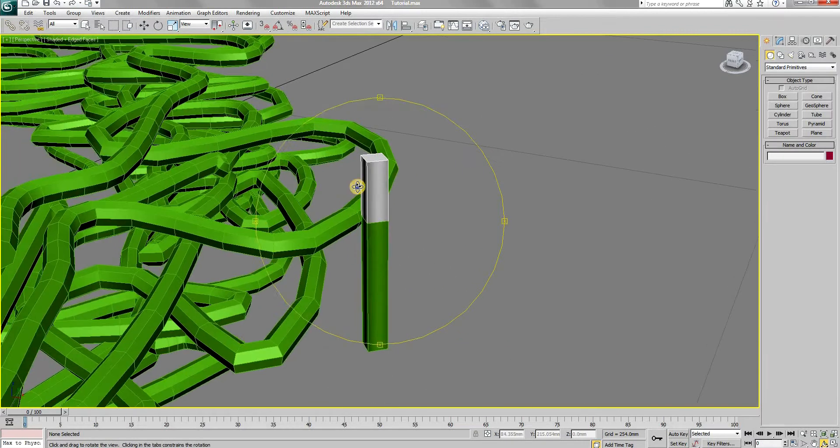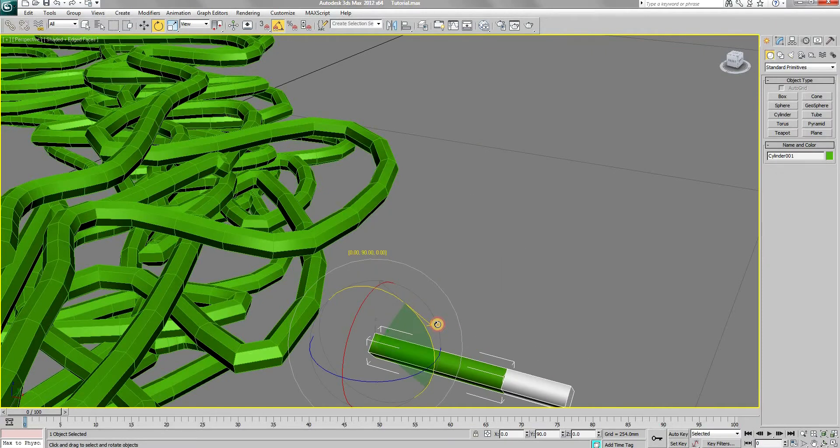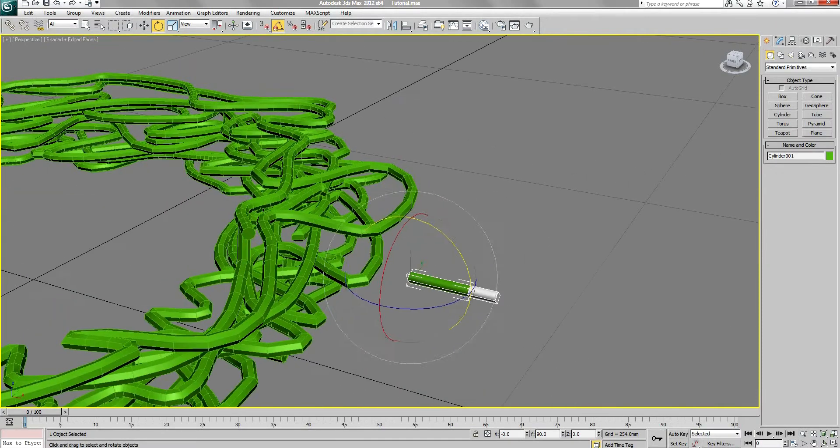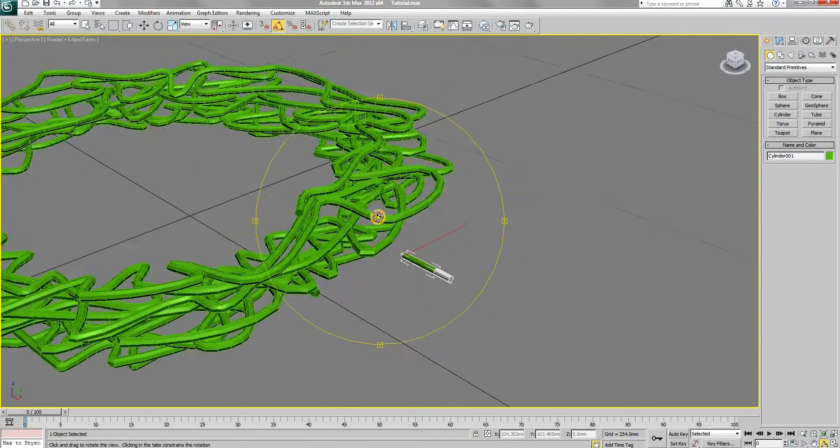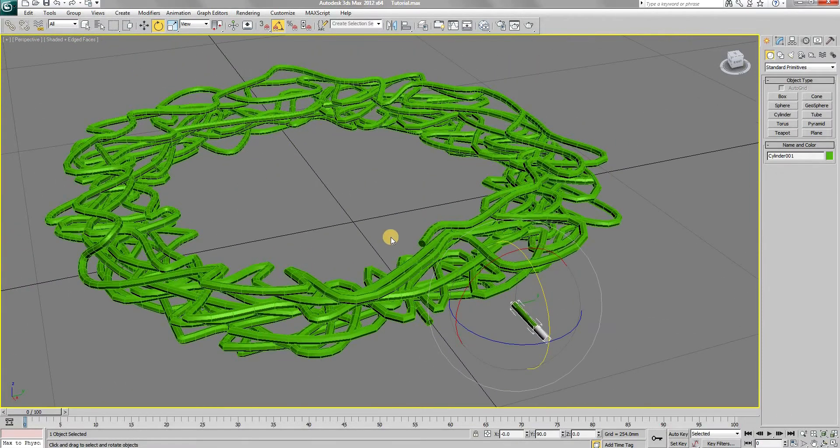Also rotate the light 90 degrees along Y axis. Now using path constraint, constraint the light to move on the wire.